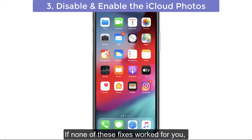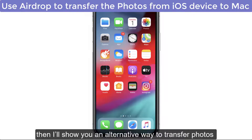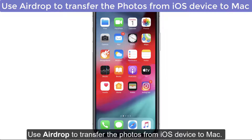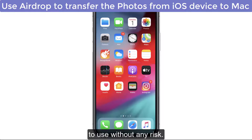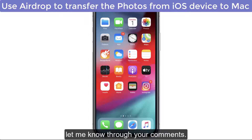If none of these fixes worked for you, I will show you an alternative way to transfer photos from iPhone to Mac. Use AirDrop to transfer the photos from your iOS device to Mac. Transferring photos via AirDrop is a simple and easy method to use without any risk. Let me know through your comments if it works for you.